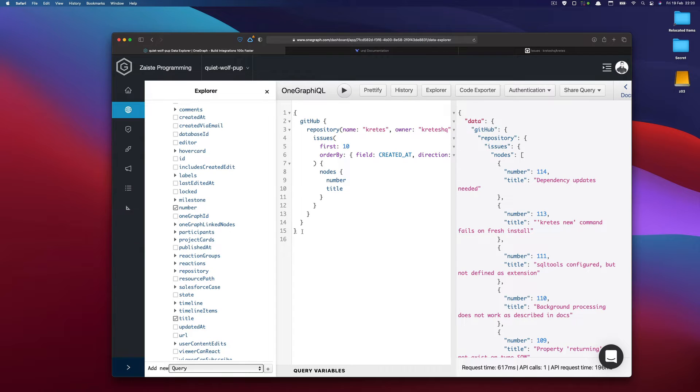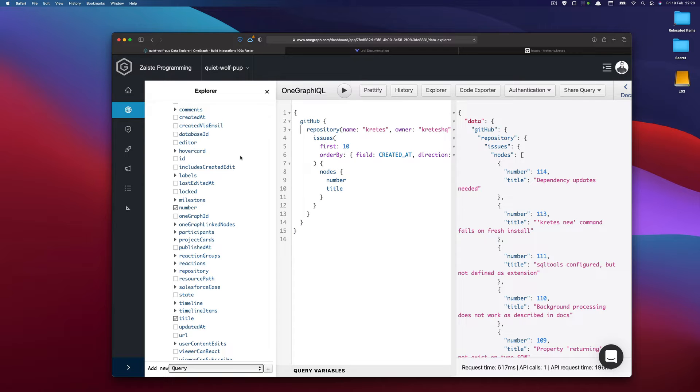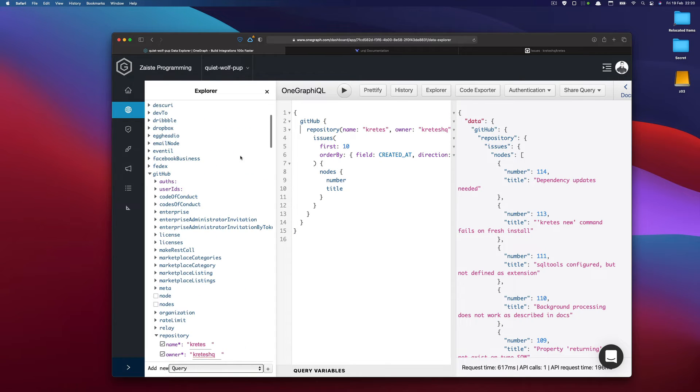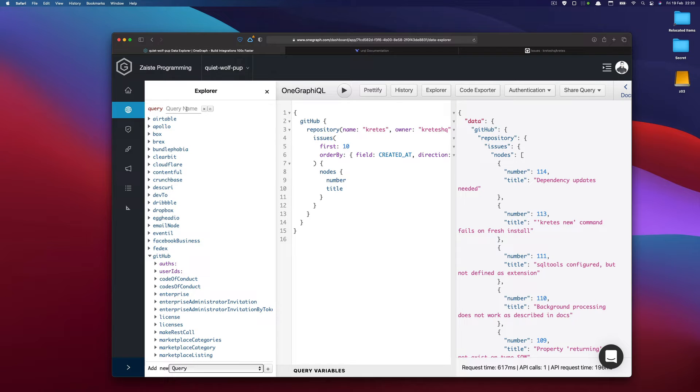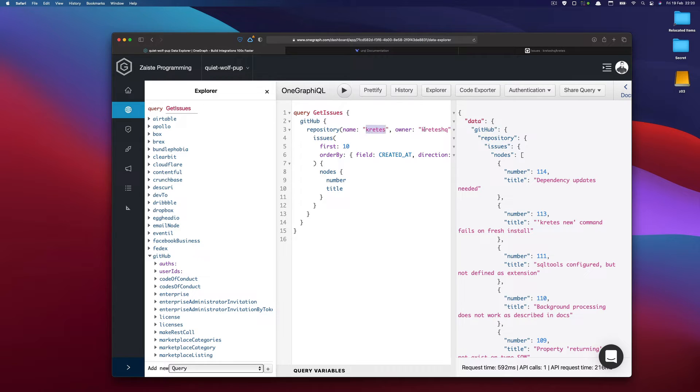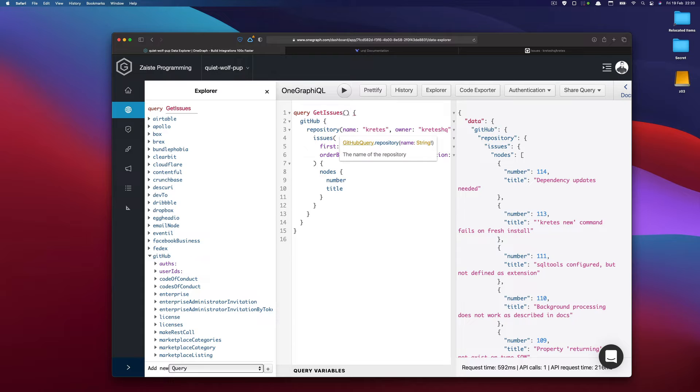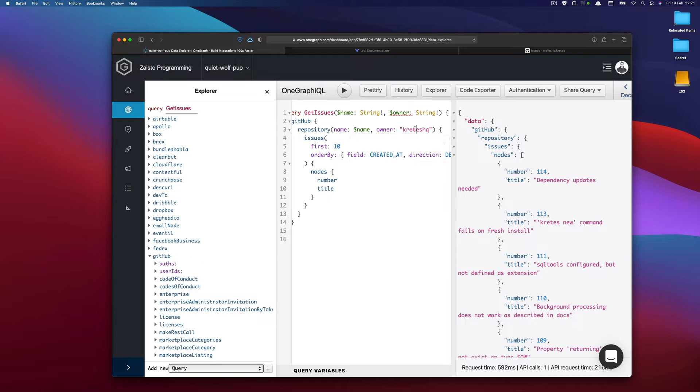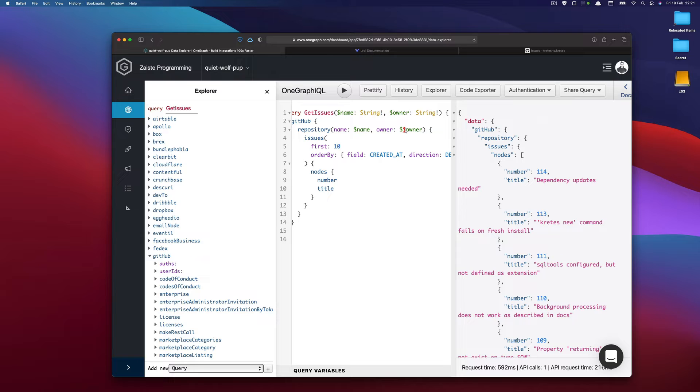So let's convert that query into a persisted query. So before we do that, it would be nice to name this query. So let's call it get issues. So that's the first step. If I run it, it still works. And now let's make it general. So right now the name and the owner on GitHub are hardcoded. So let's extract that. I will make name, which is string, and let's make owner. And let's replace that. So name and owner.